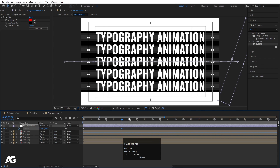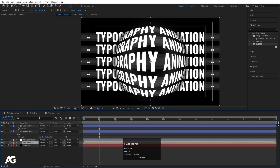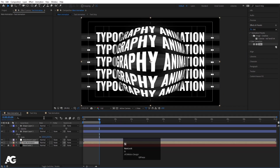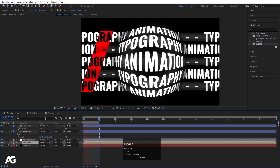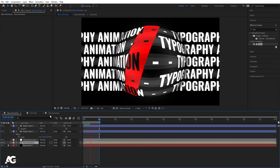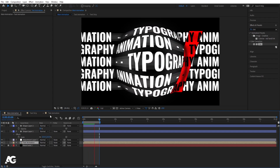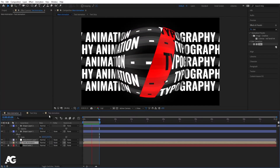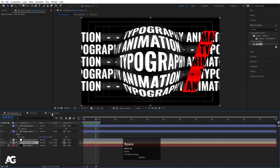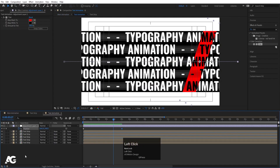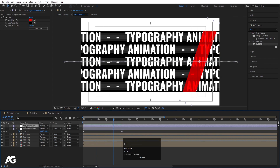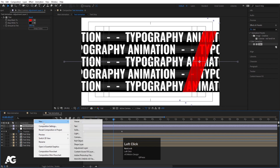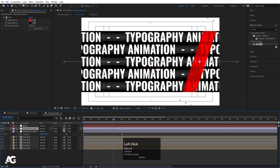Go to the Main Animation and set the looping point to 10 seconds. If we look at the animation now we get something like this. Back in the Text Animation comp, select the adjustment layer, hit Ctrl D to duplicate it. Then right click, New, and create a null object. Select the duplicated layer and make it parented to the null object.